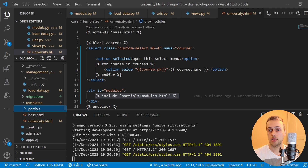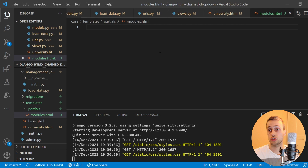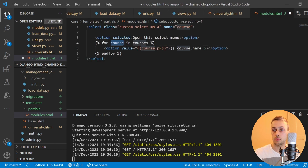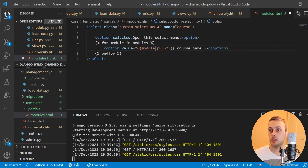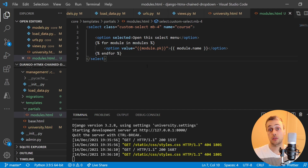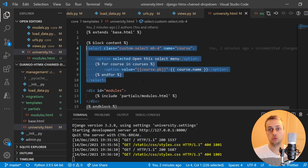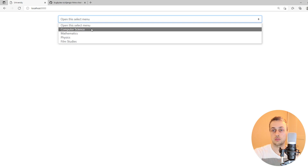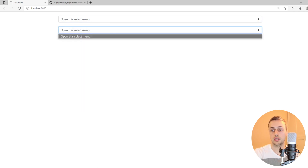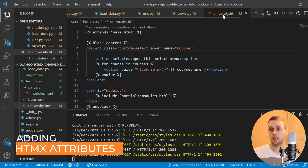In the templates directory let's create a new folder called 'partials', and within that we create modules.html. The code in the modules file will be similar to the select code — the modules partial is just another select box, but we update the for loop to say 'for module in modules', and use module.pk and module.name. The purpose of this is that when htmx returns this modules partial after selecting a different course, it updates the modules dynamically. On the front end at the moment we don't have any modules in our context — it's just courses — so we're going to add htmx attributes to the select box.